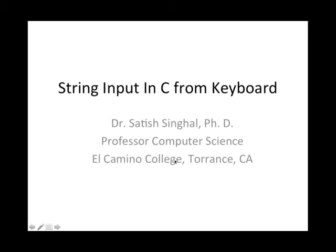Hello, I'm Dr. Satesh Singhal, PhD, Professor of Computer Science at El Camino College Torrance. Today I wanted to show you string input in C language, C programs from keyboard.